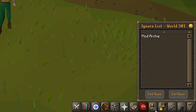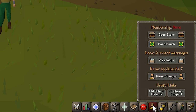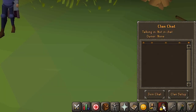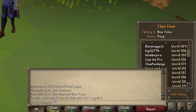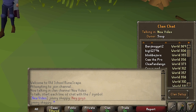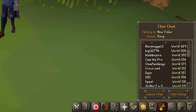Moving on, we have the account management tab. This tab provides core information about your account, such as days remaining of membership and inbox messages, and quick access to some useful links. Next up, the clan chat tab. Clan chats are a chat room where you can talk with a group of players located anywhere in-game on any world. You can join clan chats through this tab and also set up your own clan chat.